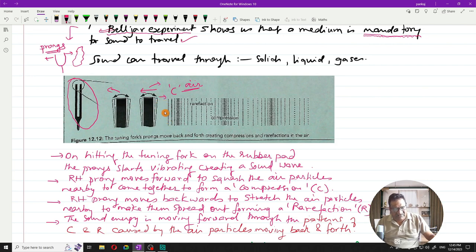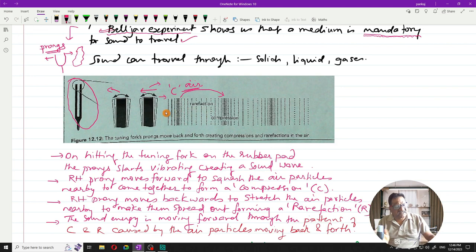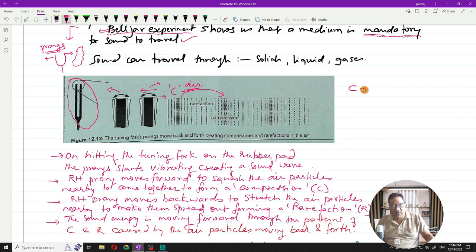When the tuning fork prong moves back, the pressure is released, the compression moves forward, and in its place a rarefaction is created. In rarefaction, the pressure is reduced, particles are relaxed and move away from each other. In compression, particles are squeezed close together — this is the scratched or compact position.